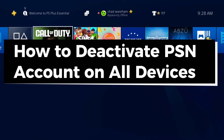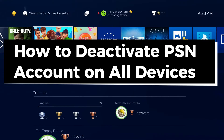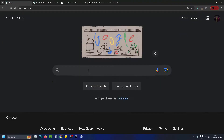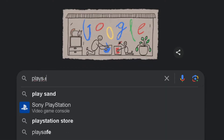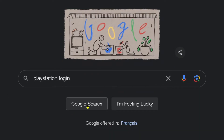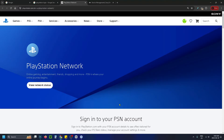In this guide I'll show you how to deactivate your PlayStation Network account on all devices such as PS4 or PS5. The first thing you want to do is open up a web browser and go to Google, then in the search bar type in PlayStation login and go to search. Select PlayStation Network at the top, and this will bring you to the home page.